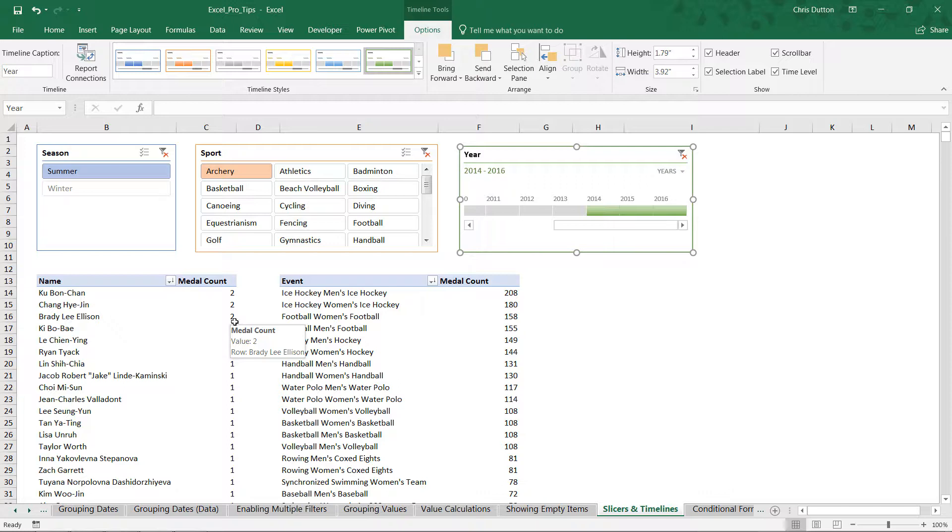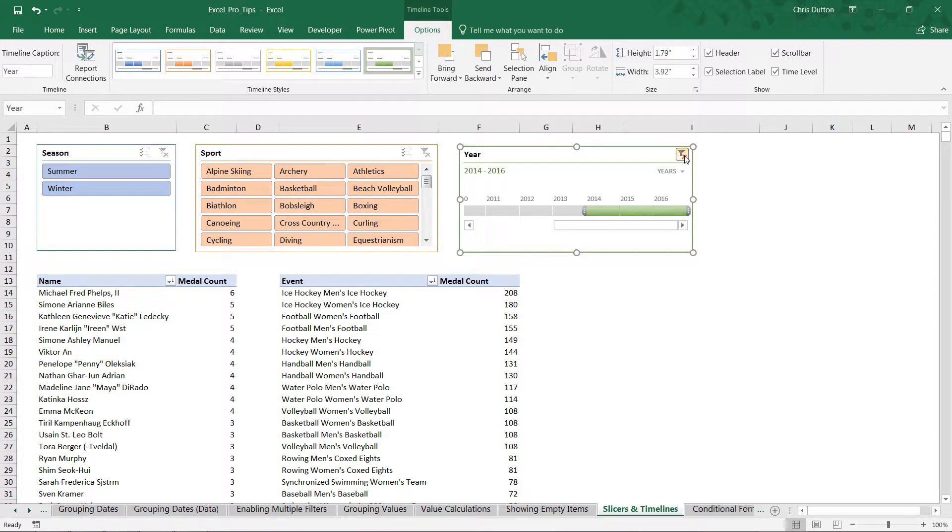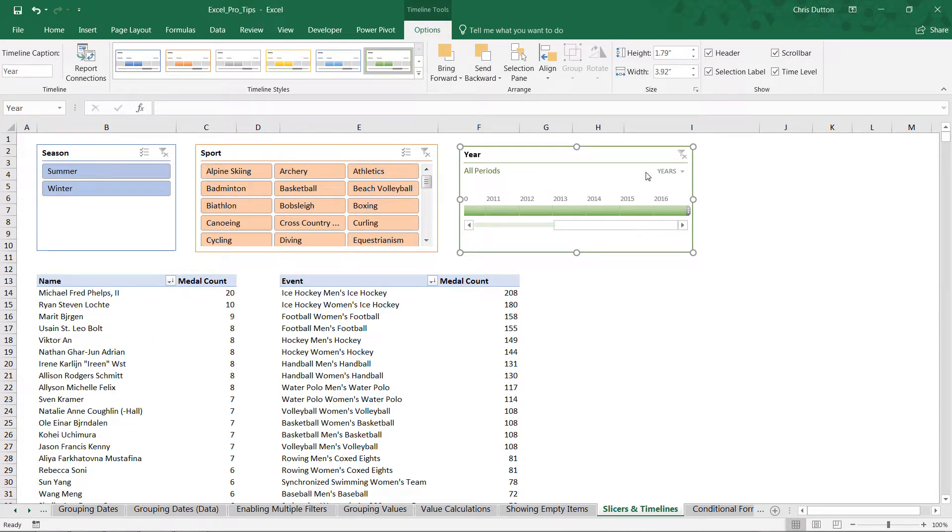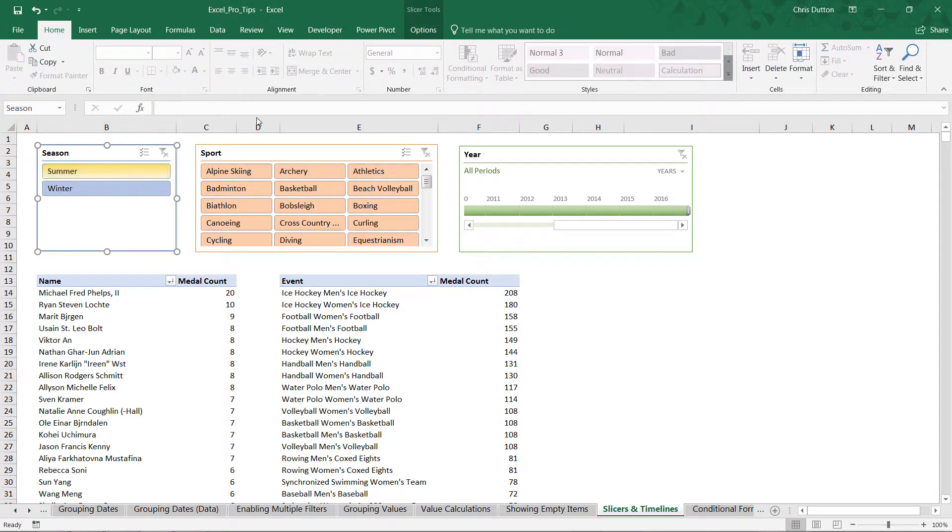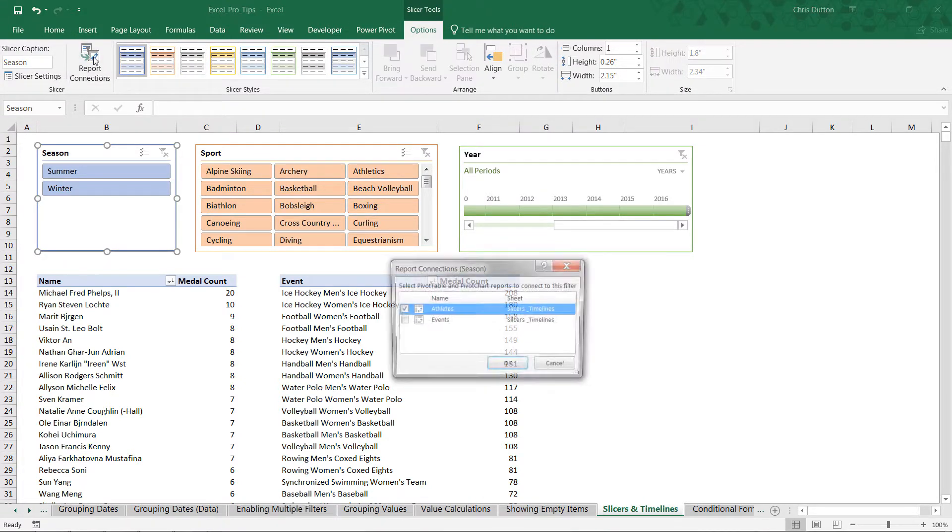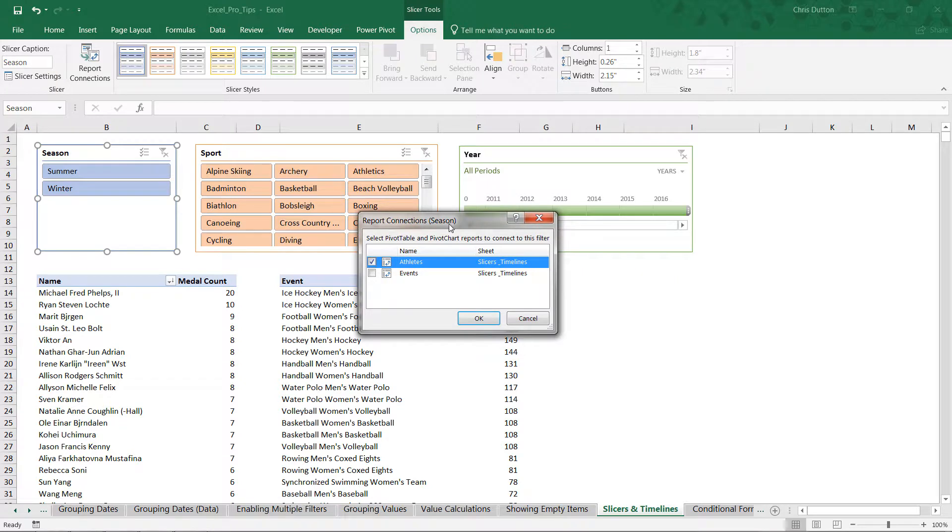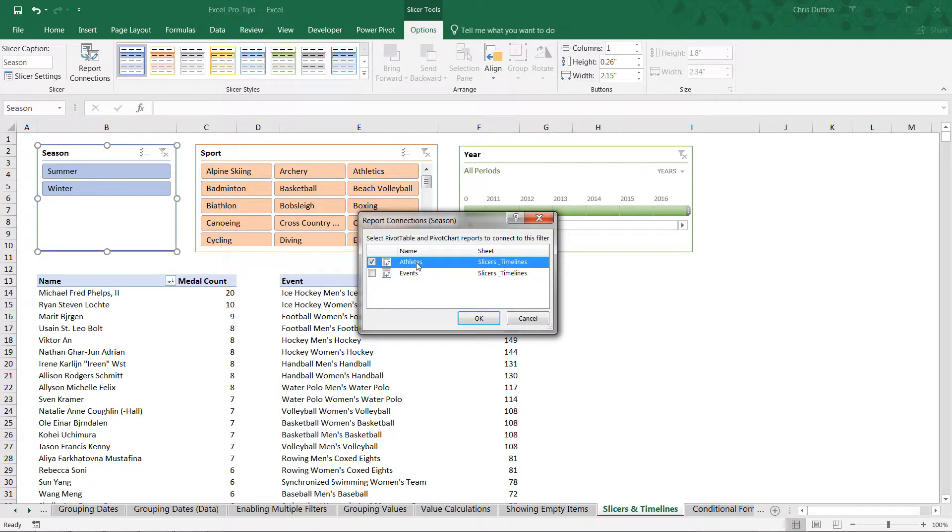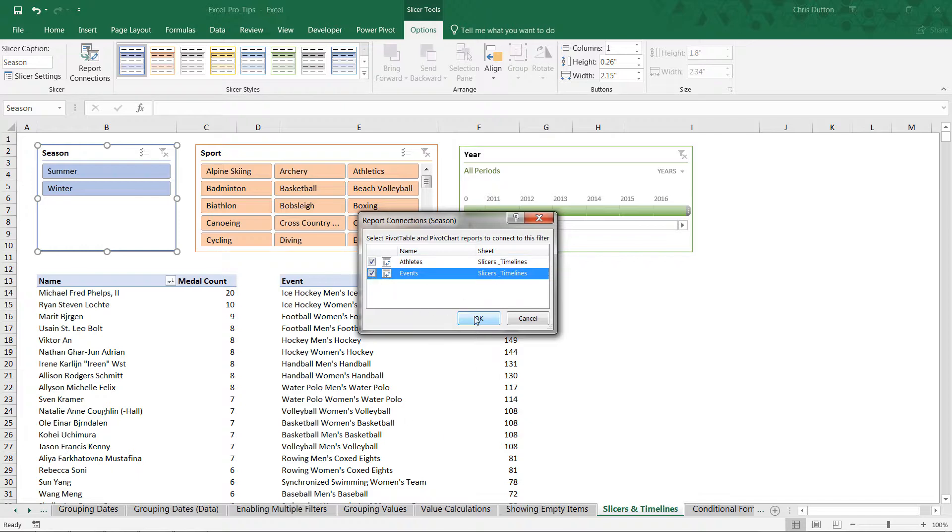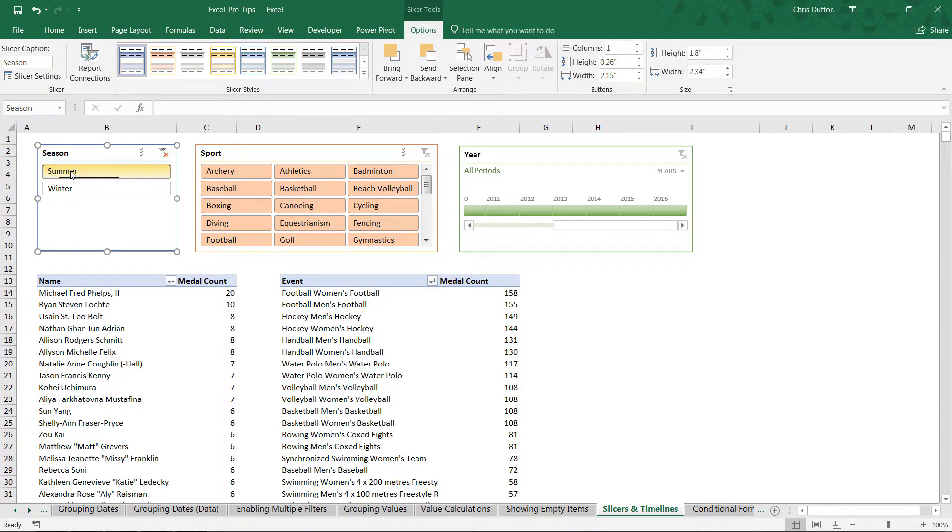Final thing I want to show you is this report connections option. Let's unfilter each of these existing slicers and timelines. What we're going to do, one by one, is select the slicer, go into our slicer tools, and click this report connection option. This shows me any valid pivots in the worksheet that I can connect this slicer to. As you can see, we've got a checkbox next to Athletes and a blank checkbox next to Events, which is this second pivot right here. All we need to do is check that box, press OK.